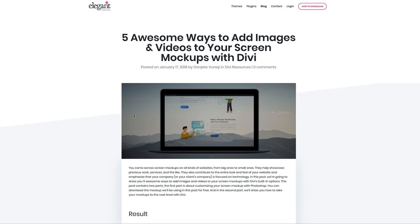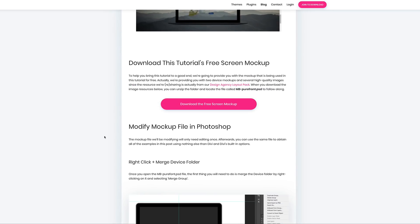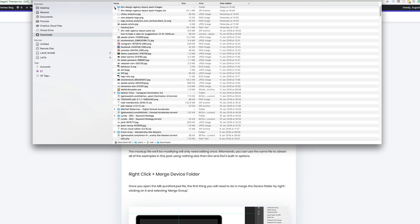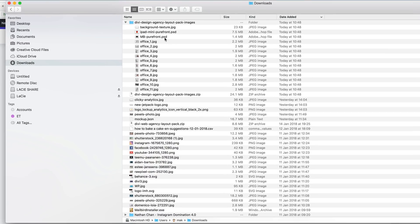The first thing we're going to do is to prepare our laptop image in Photoshop. We've compiled this Photoshop file ahead of time. All you have to do is download this Photoshop mock-up — you can find the link in the show notes below, which links to the blog post. Download this and then open it up in Photoshop. Once downloaded, open the folder you get in your downloads folder. The file you want to open is called mbpurefront.psd.